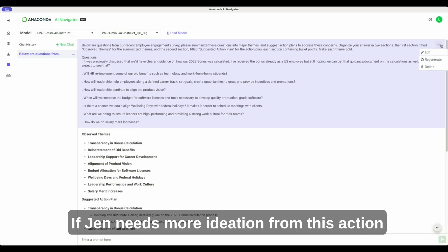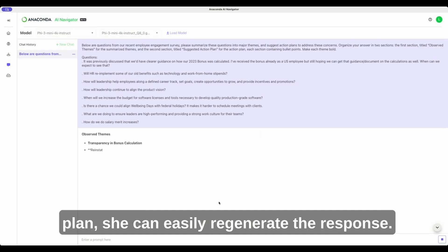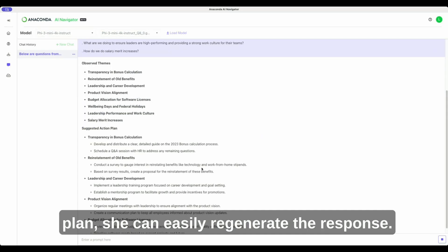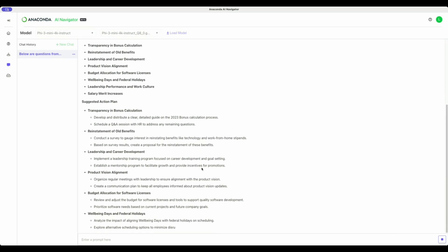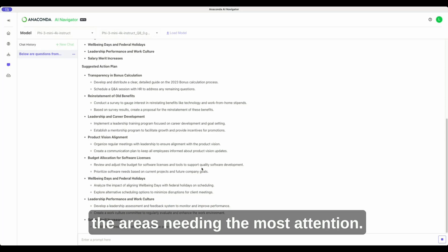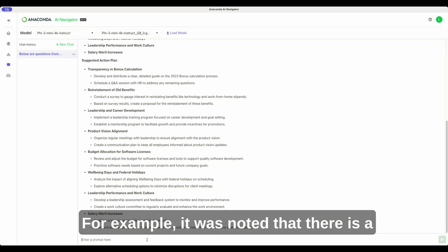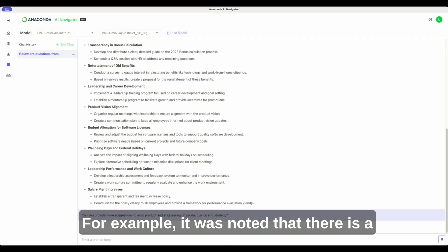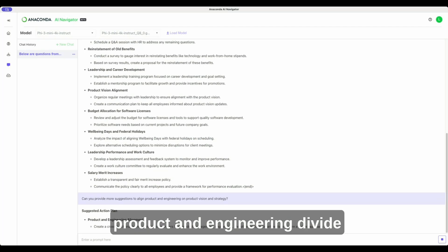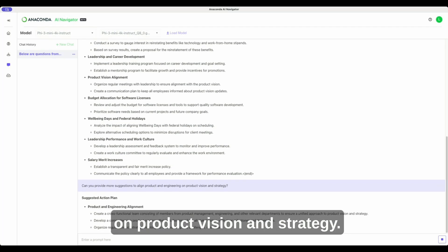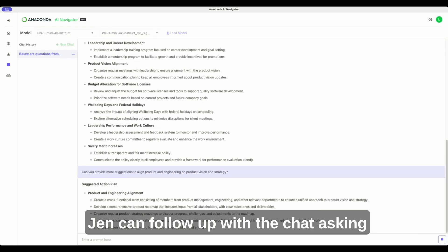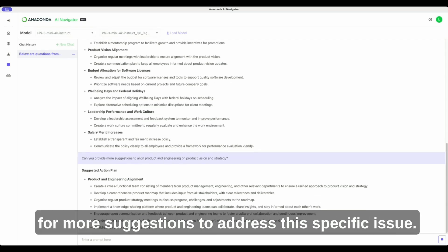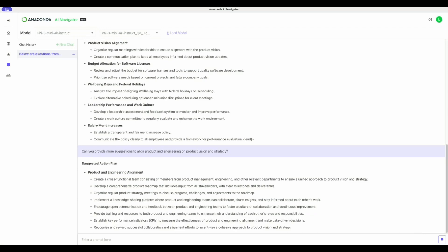If Jen needs more ideation from this action plan, she can easily regenerate the response. In addition, Jen can dive into the areas needing the most attention. For example, it was noted that there is a product and engineering divide on product vision and strategy. Jen can follow up with the chat, asking for more suggestions to address this specific issue.